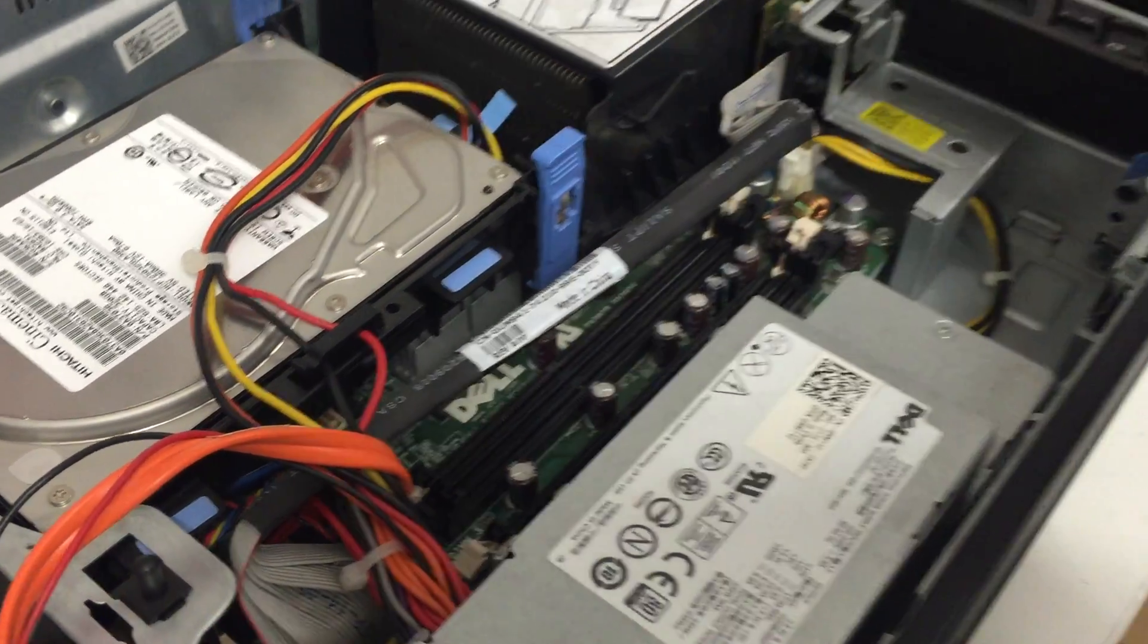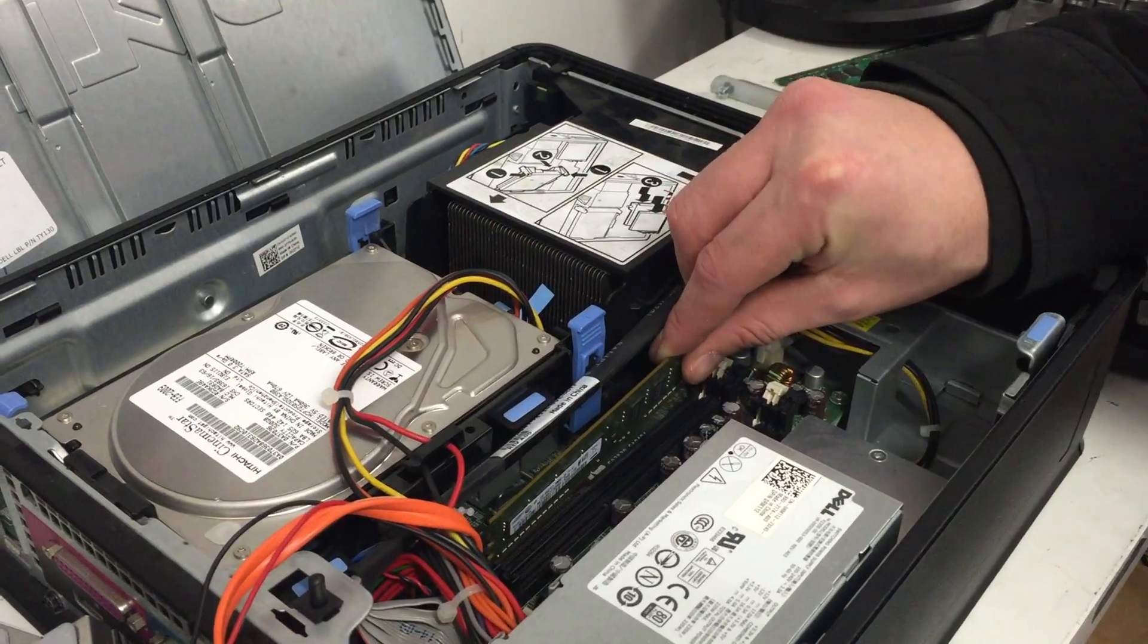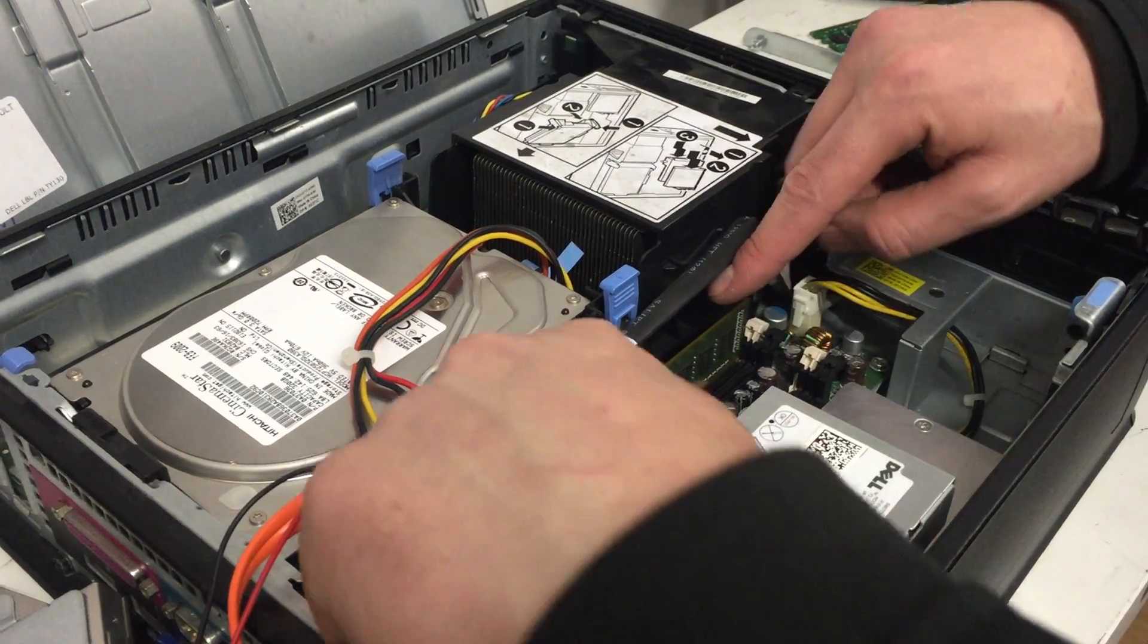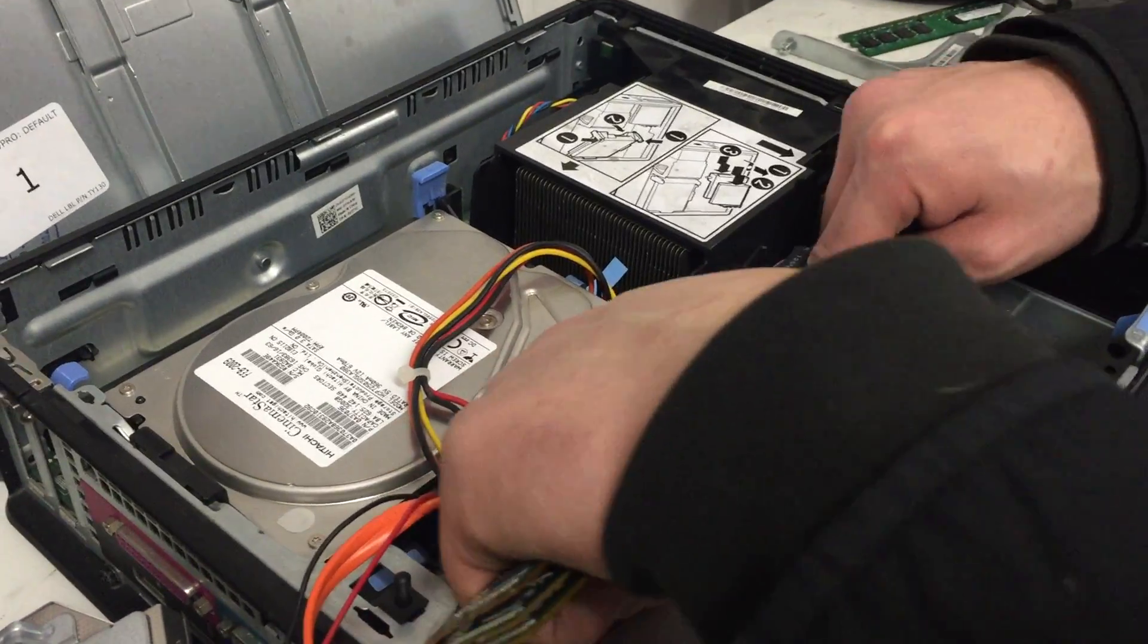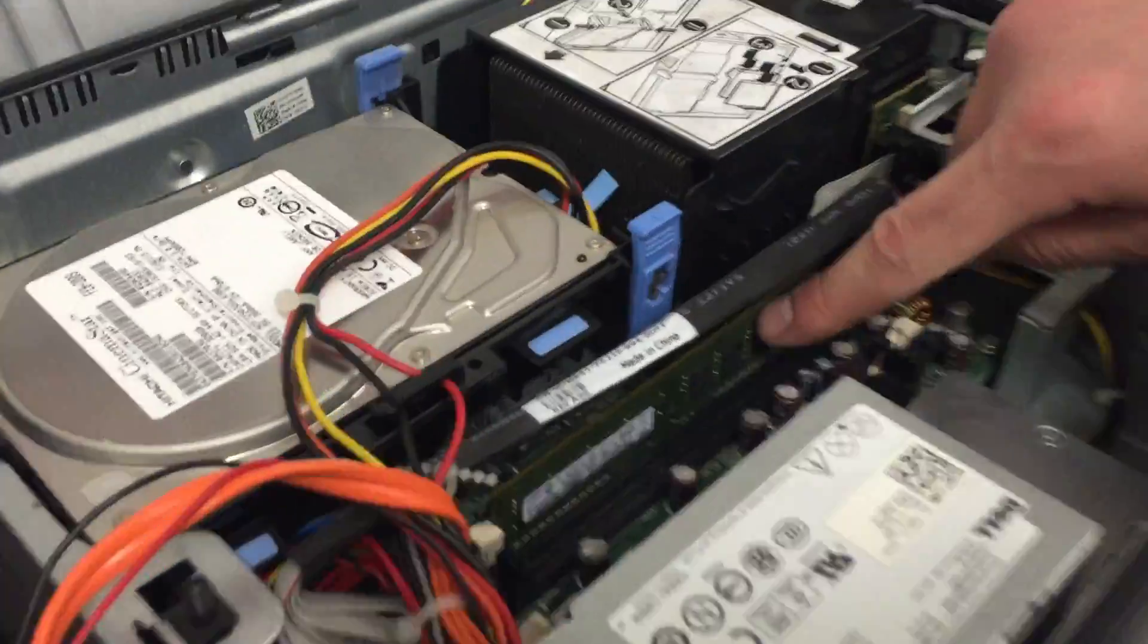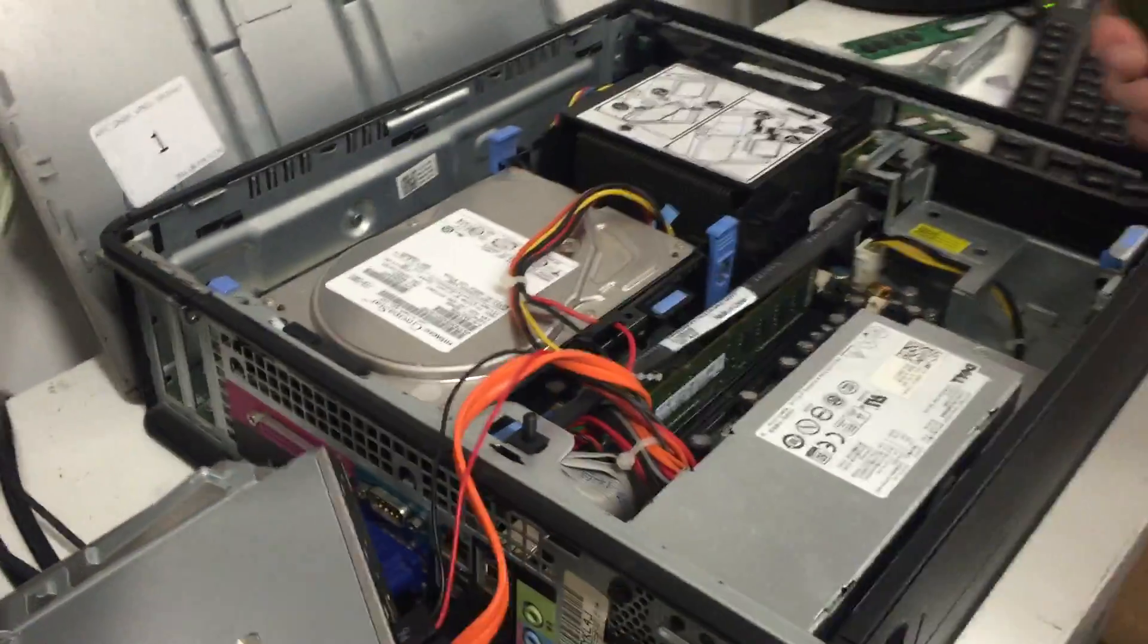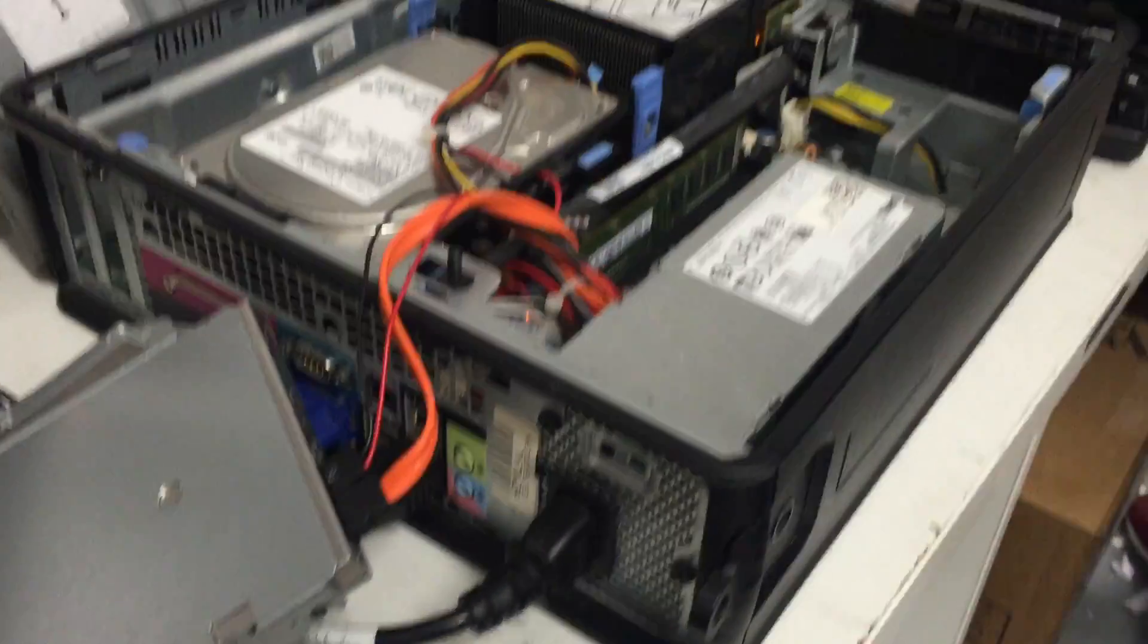Then with one of the sticks, locate the slot it came from and push down at either side. The edges should clip into the stick. Then plug your power cable back in and try to turn it on.